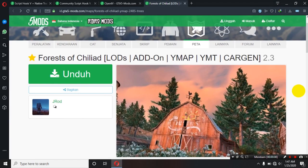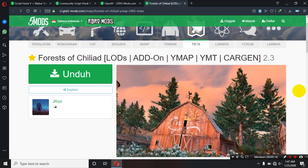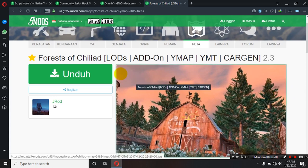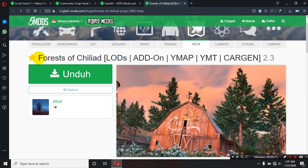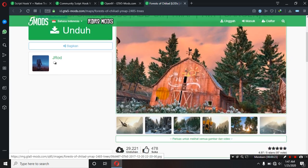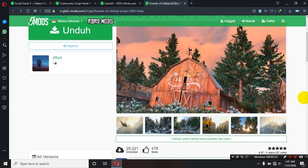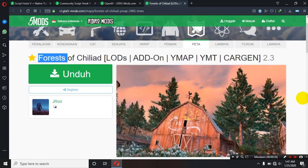Hello teman-teman, kembali lagi di VNB Game. Oke, di video kali ini saya akan memberikan tutorial tentang GTA V lagi ya teman-teman. Yaitu cara memasang mod forest ya teman-teman. Mod forest ataupun mod hutan ya teman-teman di dalam game GTA V ya. Tentunya dengan cara yang sangat mudah ya.